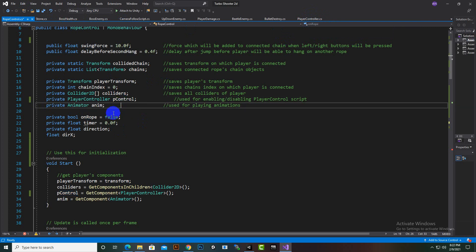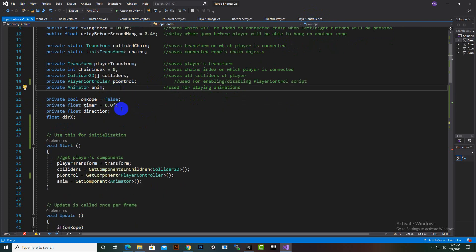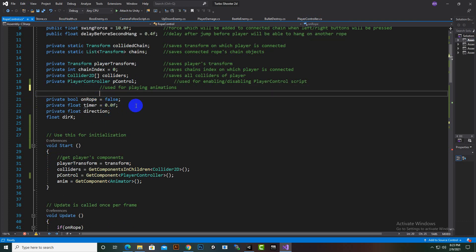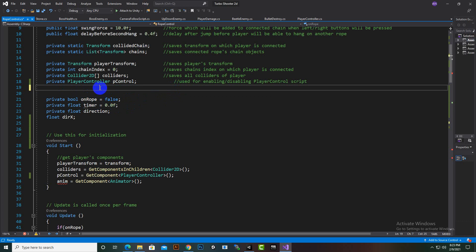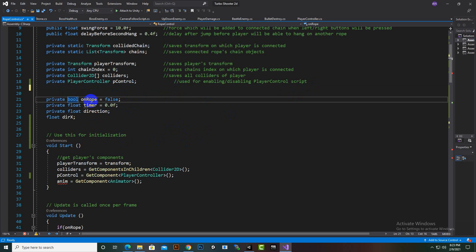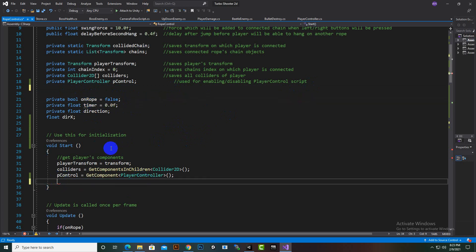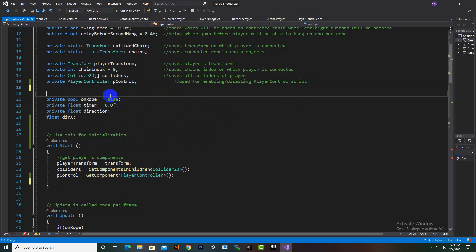We get the PlayerController script in this script — for that we added 'private PlayerController pControl'. Whenever we use pControl in our script, it will be implemented. We don't actually need an animator, though we could use animations for hanging on a rope if we want. We also created a private bool 'onRope', initially set to false.